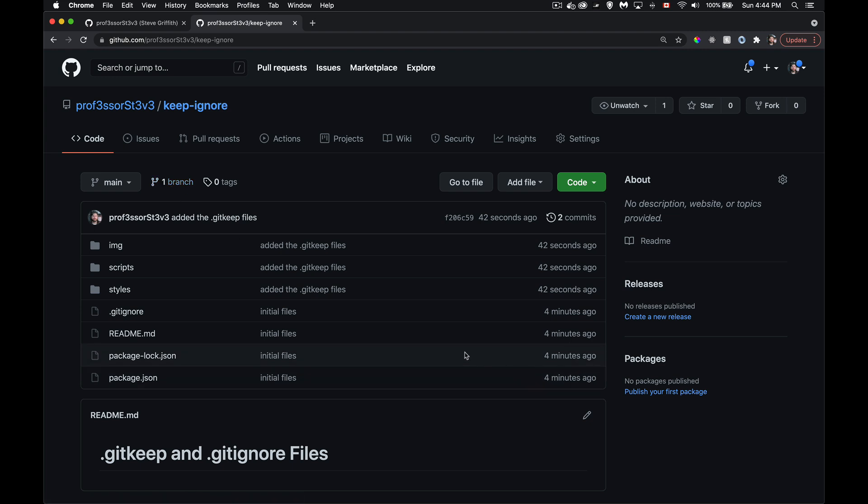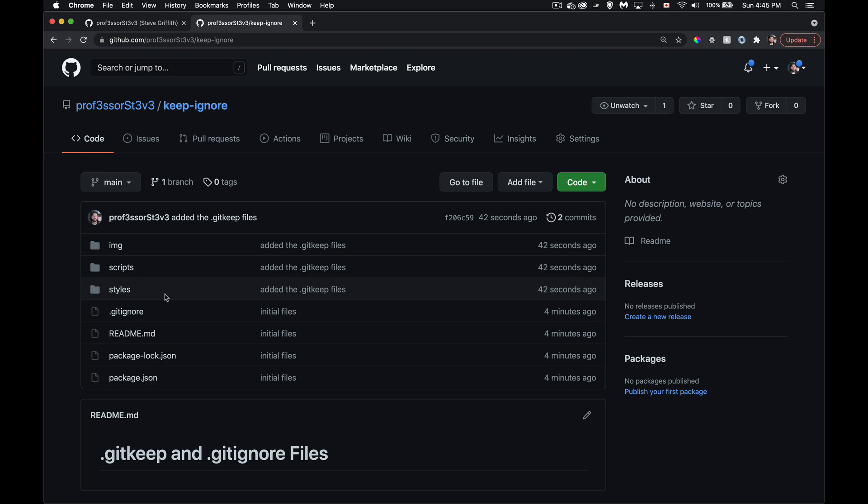And this is how we can maintain directory structure and make sure that even empty folders, the naming stays consistent. So if somebody else downloads the repo, they will get to see. These are the names you're supposed to use for the folder. So if you're working with somebody else, you can maintain some consistency.